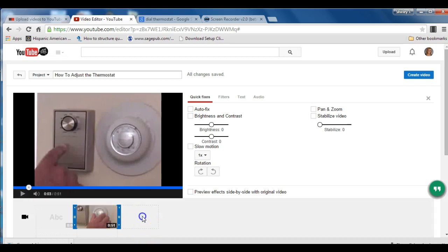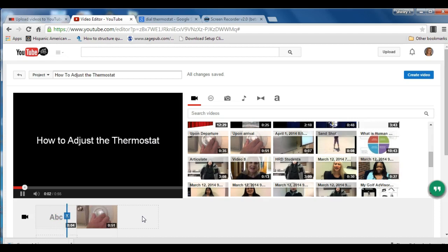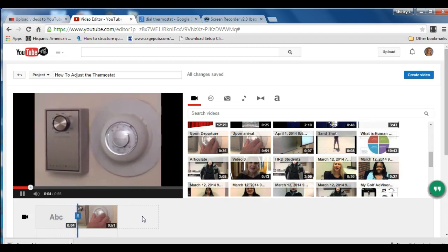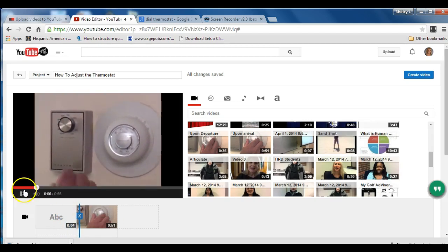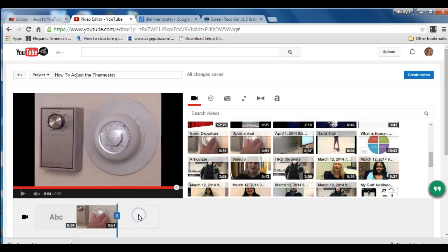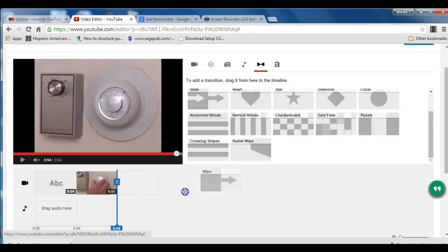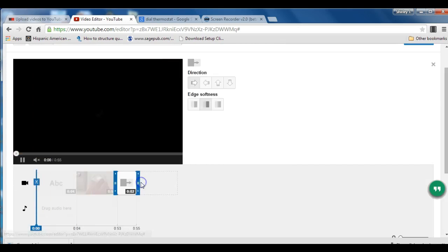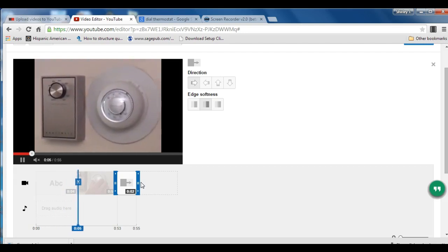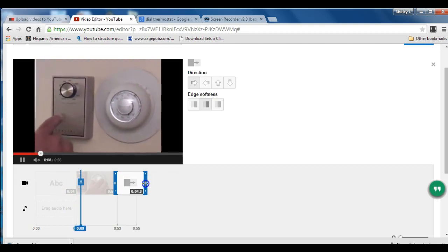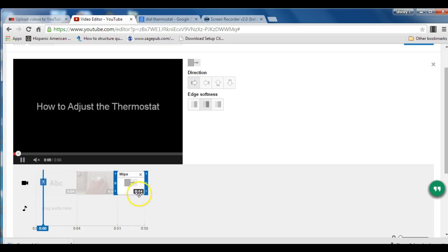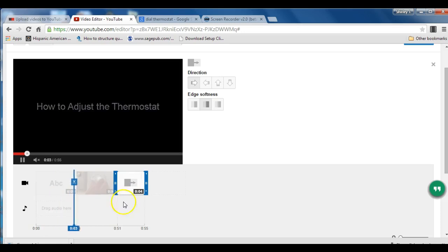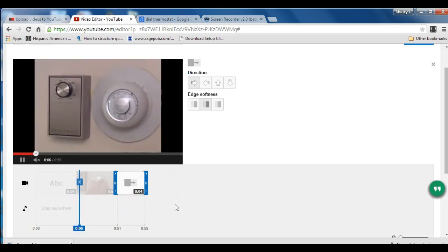I'm going to click into the empty space. And now I would like to include a transition between the first video and the second video. So to do that, I'm going to click in the empty box. I'm going to choose transitions. And I'm going to add one of these transitions. And because I want my transition to last a little bit longer than two seconds, I'm going to drag the timeline out a bit. So now I have four seconds between the first video and the next video that I'm going to include.